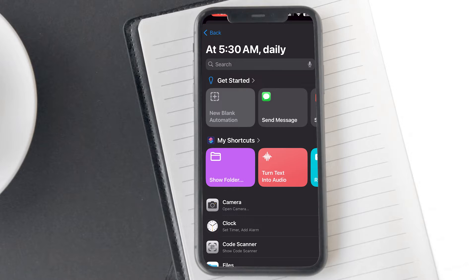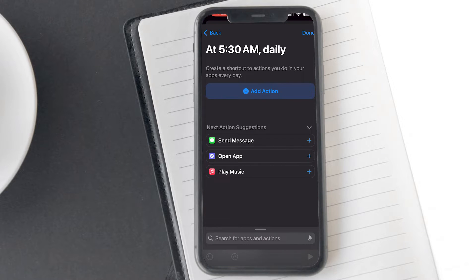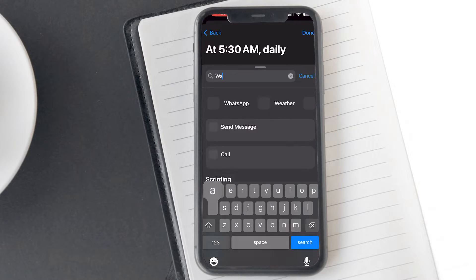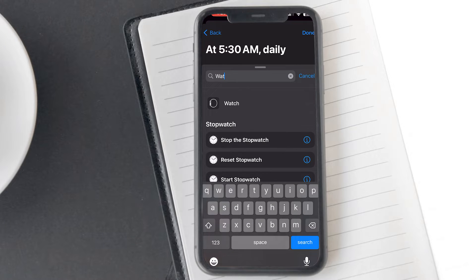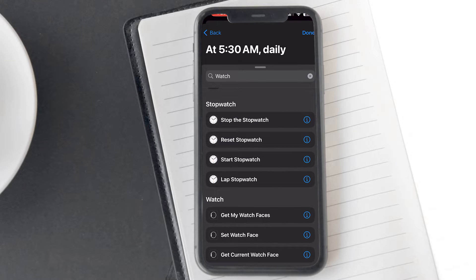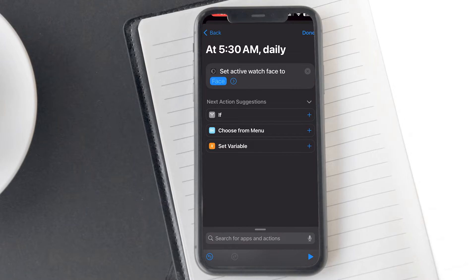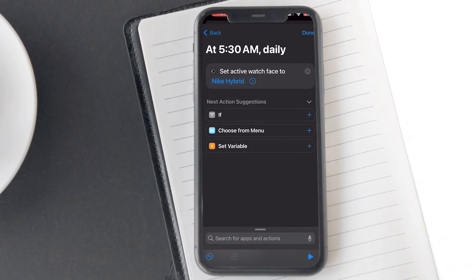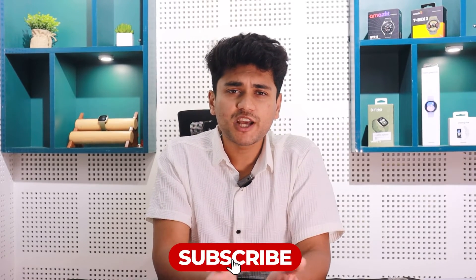After that, tap on the New Blank Automation option, then select the Add Action button. Now, search for 'watch' and select the Set Watch Face option. Next, you have to select the watch face — tap on Face and you will see the name of all the watch faces that are currently added to your watch. Proceed to select the watch face of your choice and tap on Done. Your Apple Watch face will now change automatically at your preferred time.